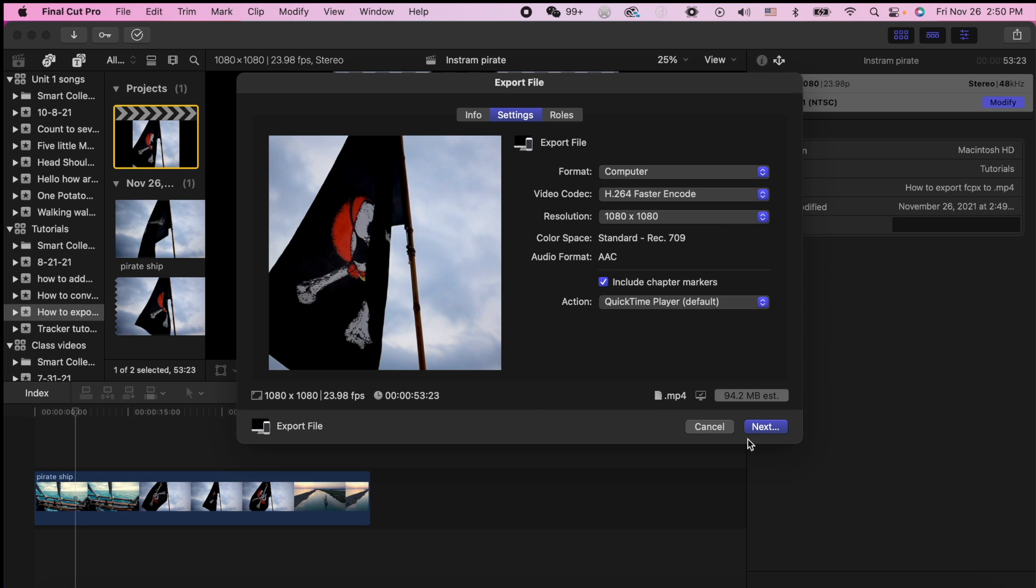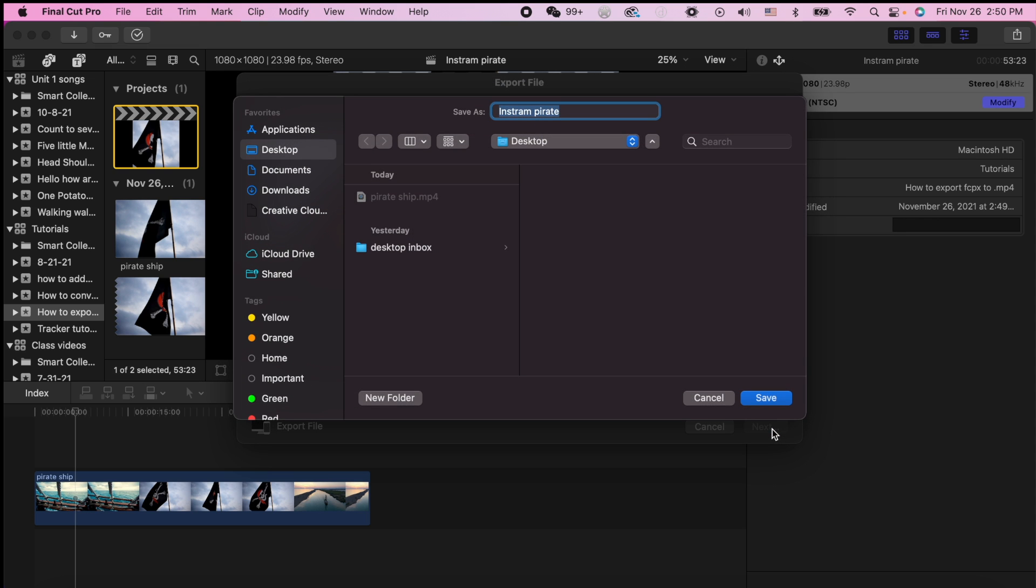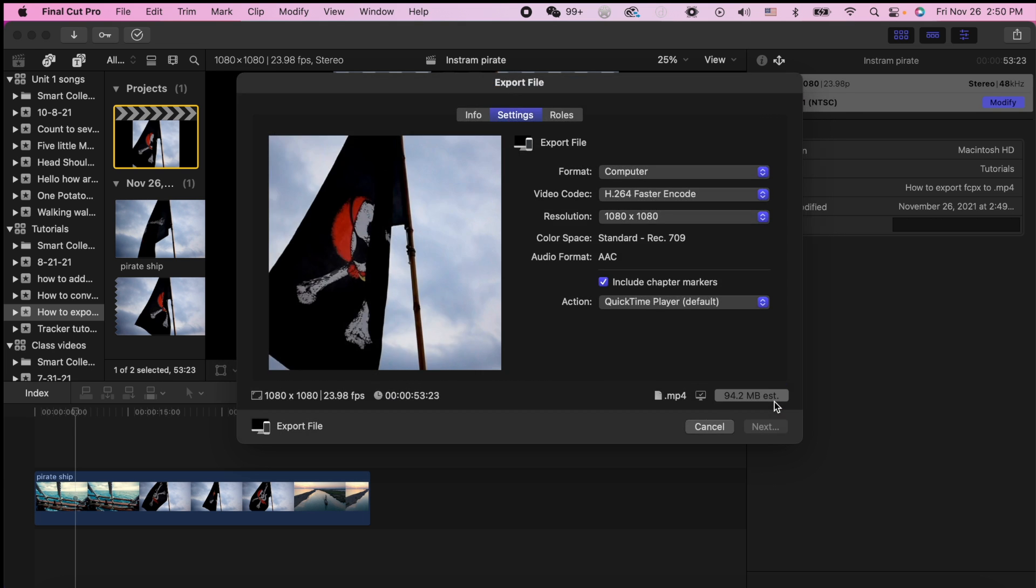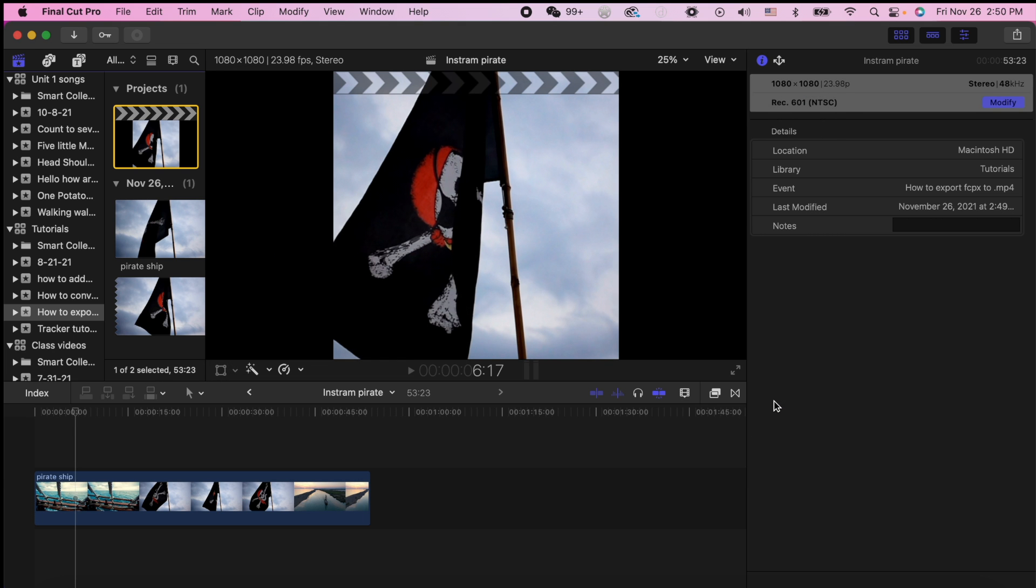Now we can use this on Instagram or whatever other program needs your MP4. Let's go to next and it will export it as Instagram pirate or whatever your video is called.